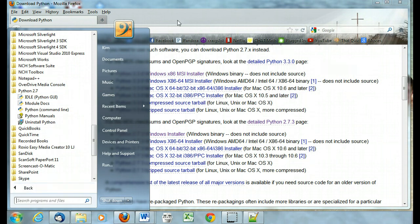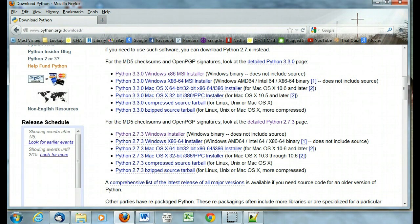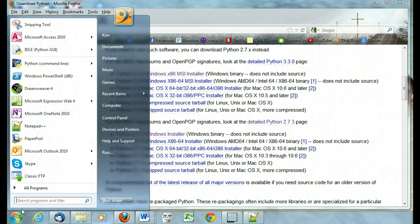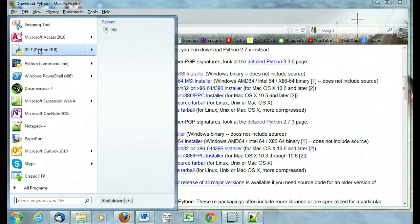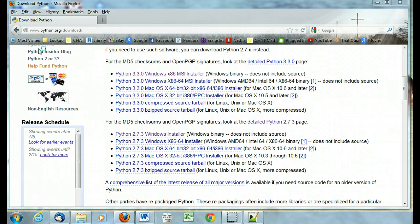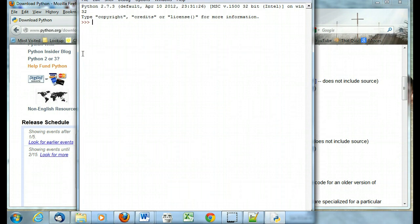So that when I go to my start menu, I've got idle right there. So it's real easy to start. I can just click on it there, get it open, and it's ready to go.